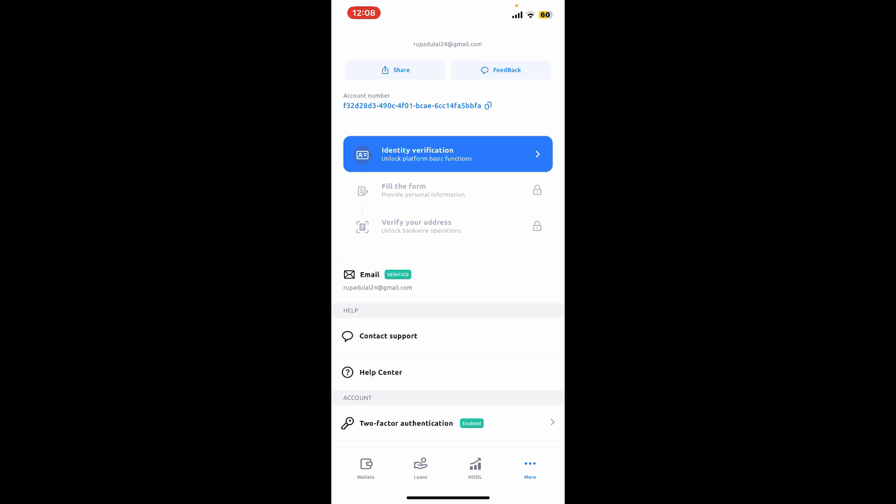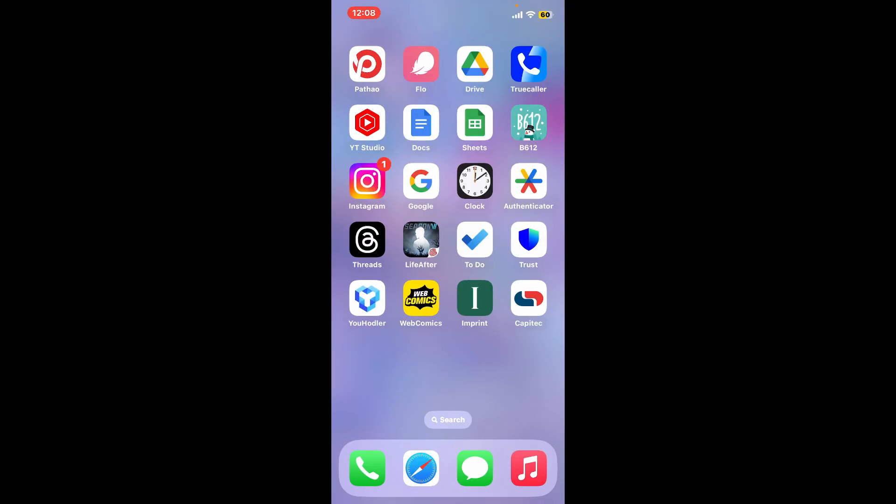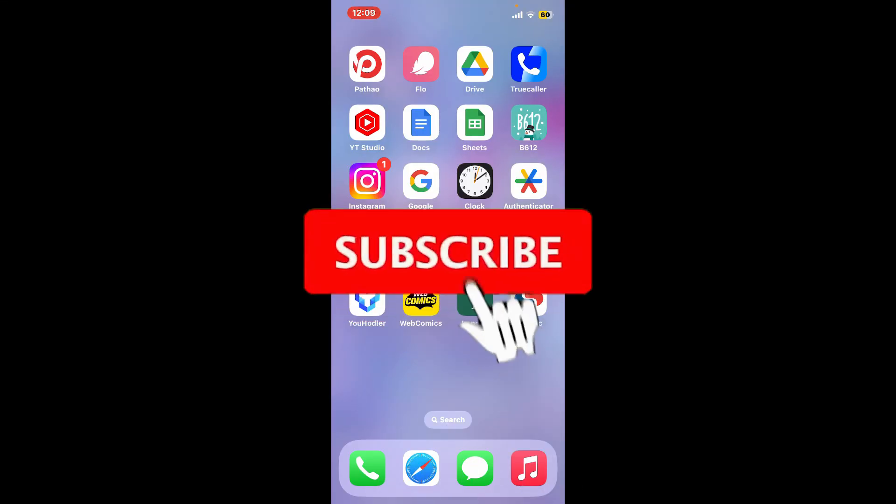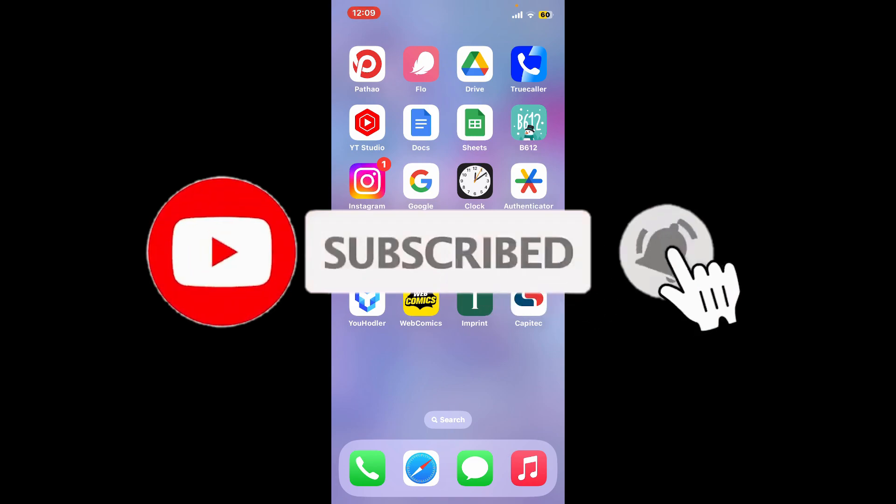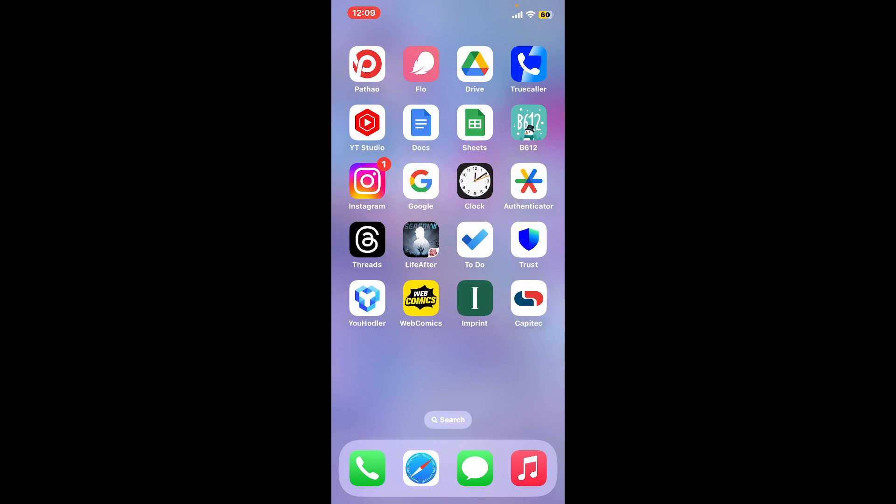Don't forget to subscribe to our channel by hitting the subscribe button. Also press on the bell icon so that you'll never miss another upcoming upload from us. I will see you again in the next video. Thank you for watching.